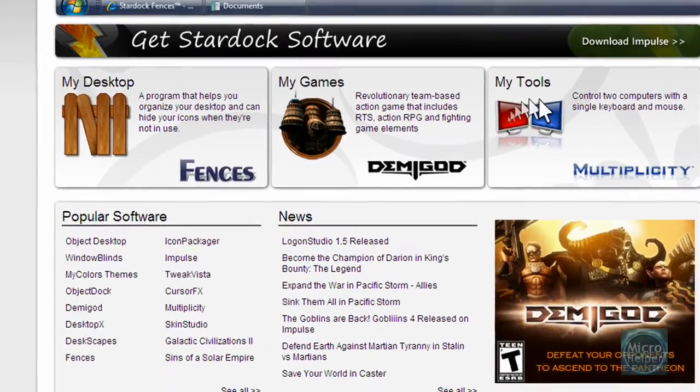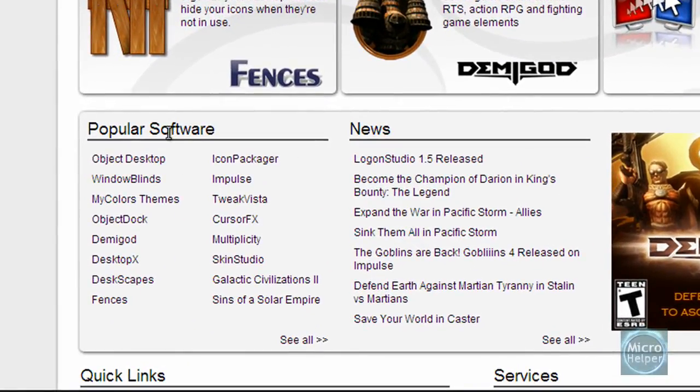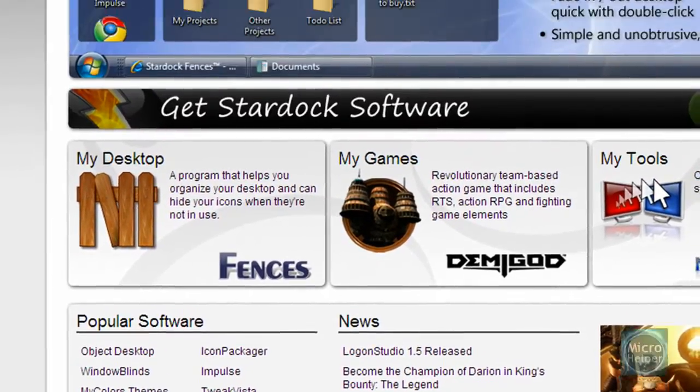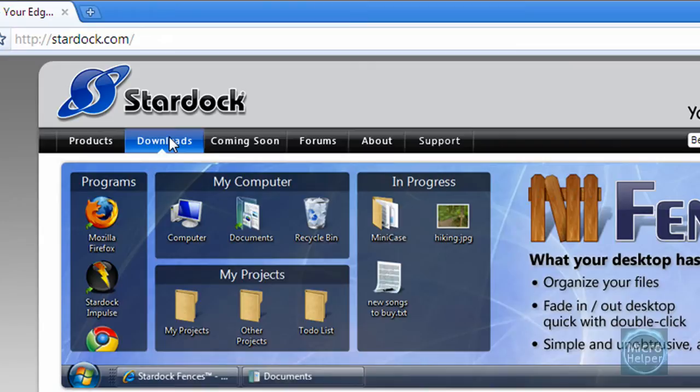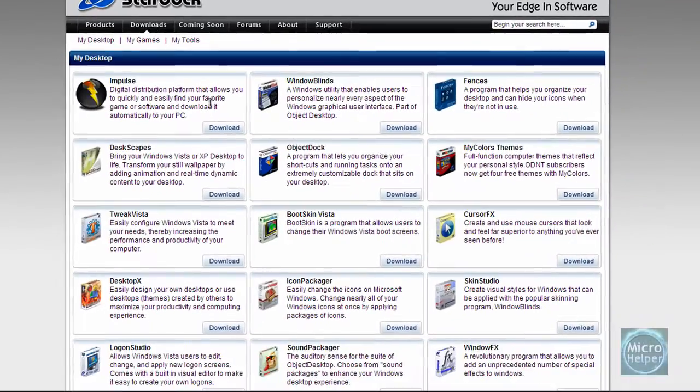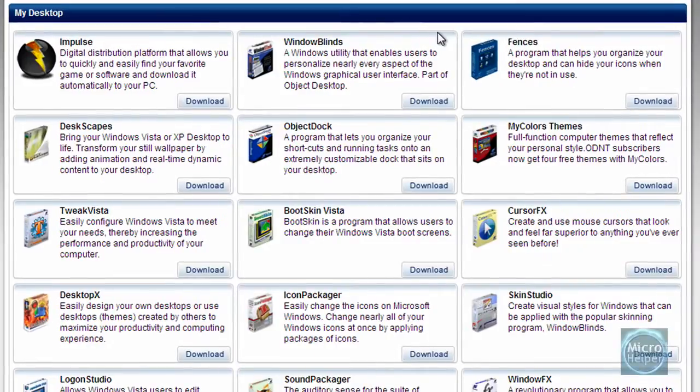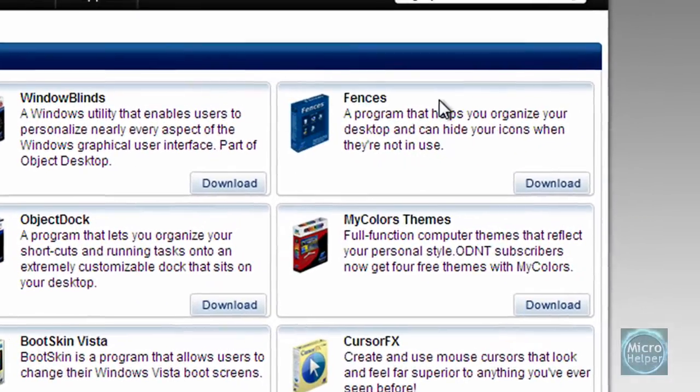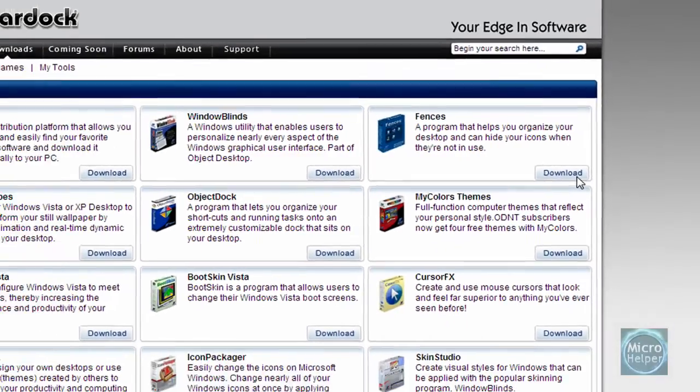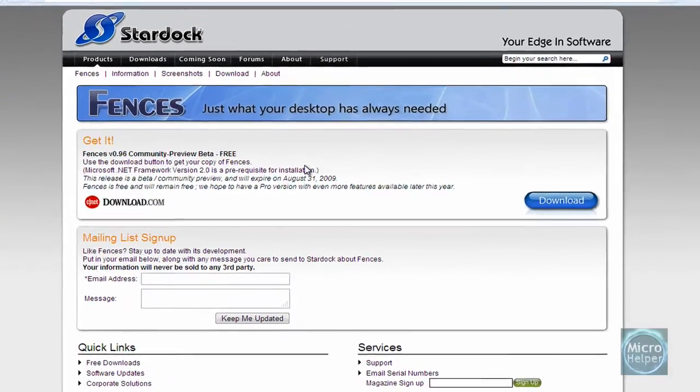We're gonna scroll down and look for Fences in Popular Software. If you don't find it there, go to Downloads at the top and scroll down to look for Fences. You should see it here on my desktop, so click on Download.